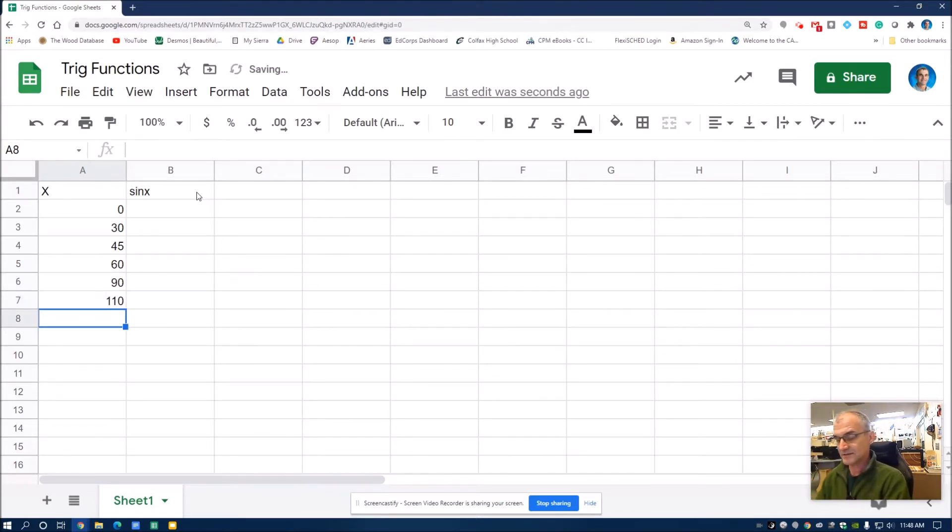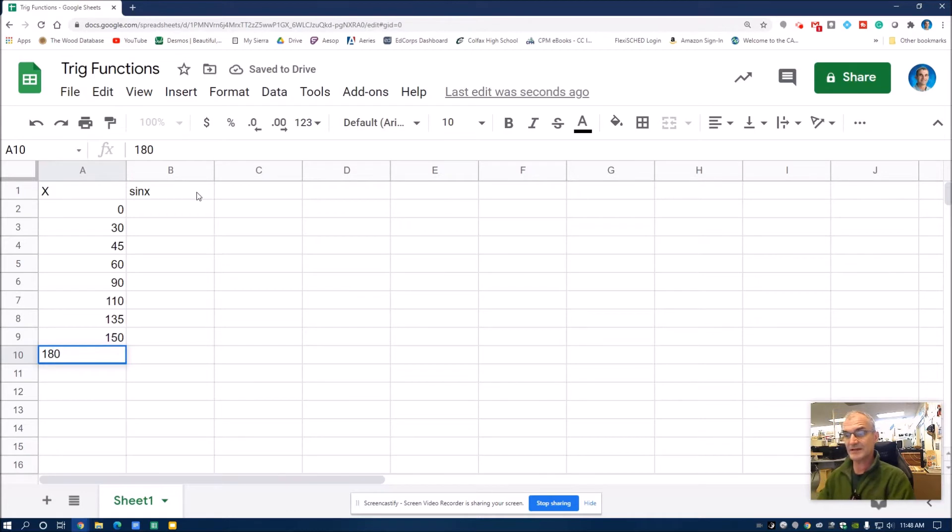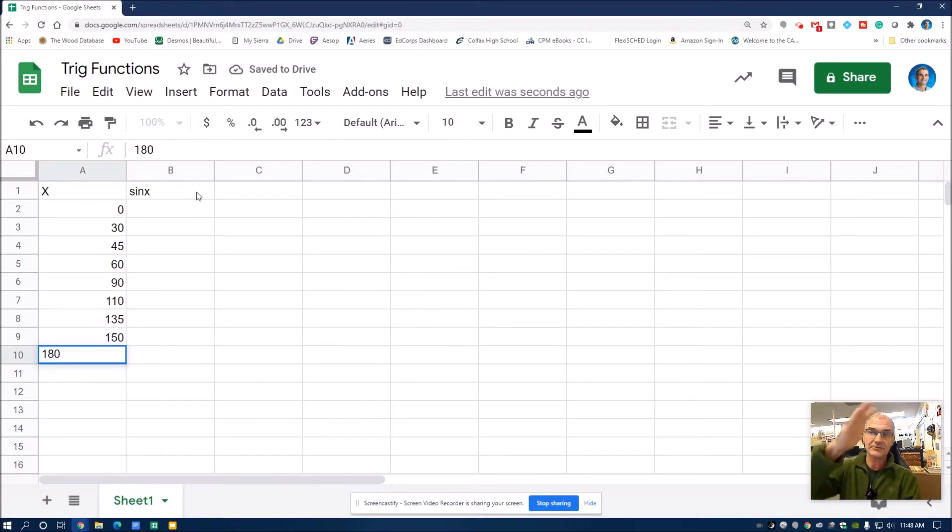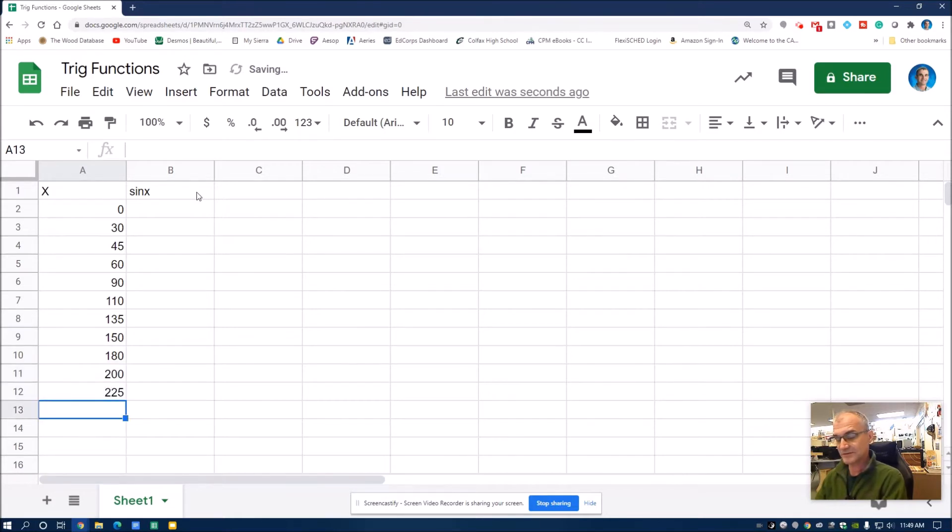110, 135, 150, 180. So now I've rotated 90, 180, 200, 225.